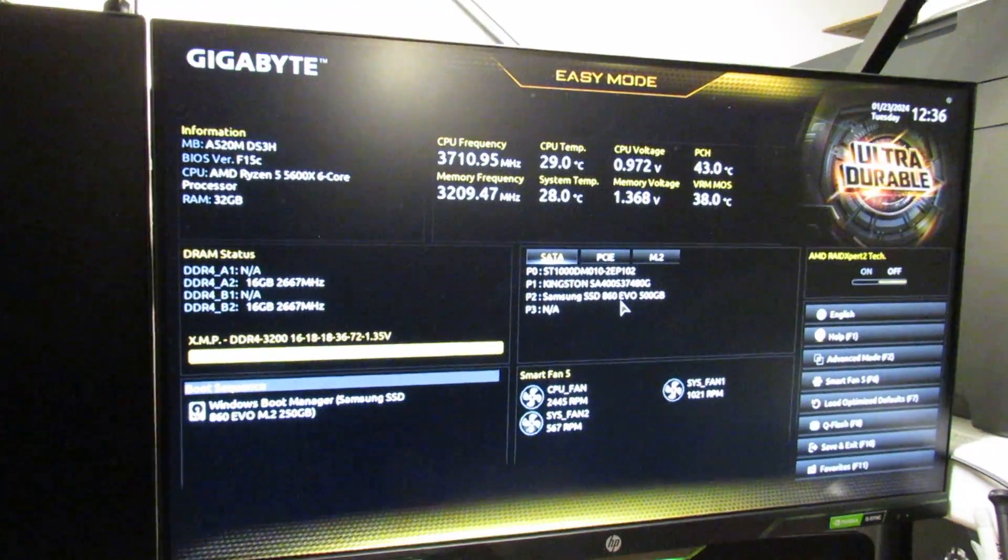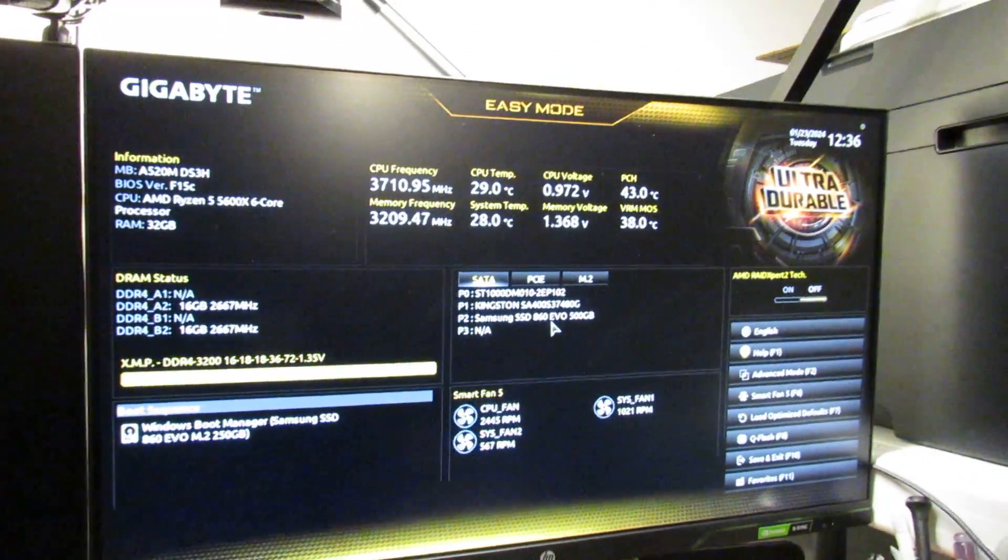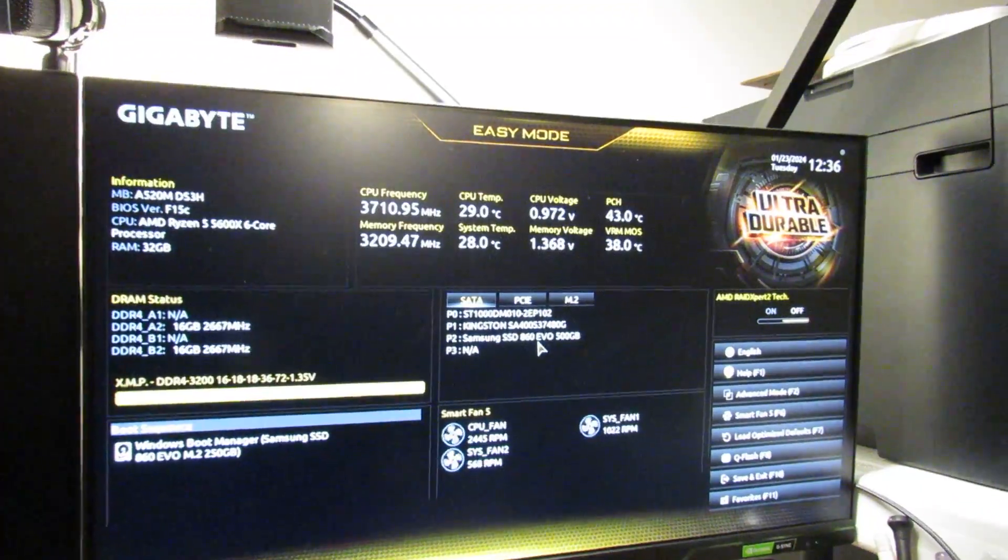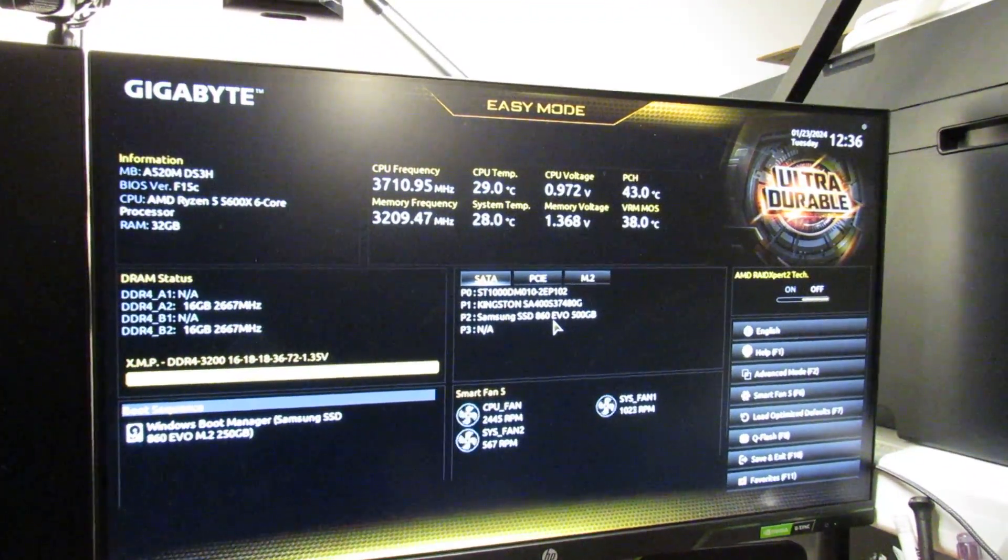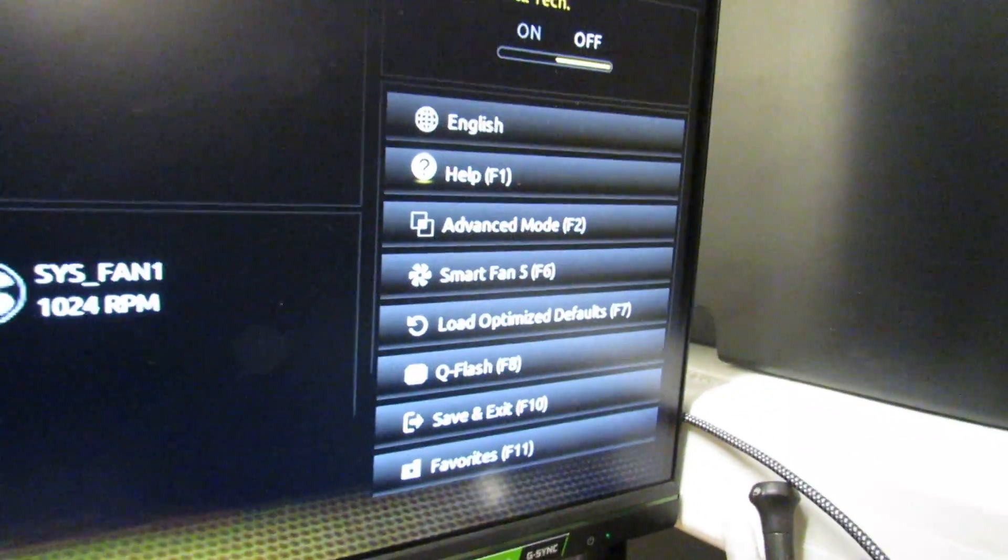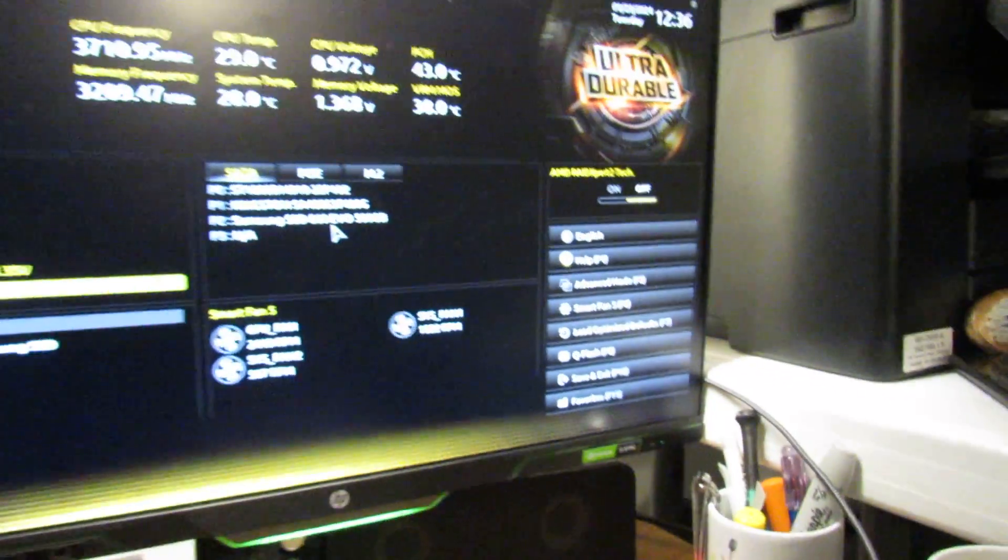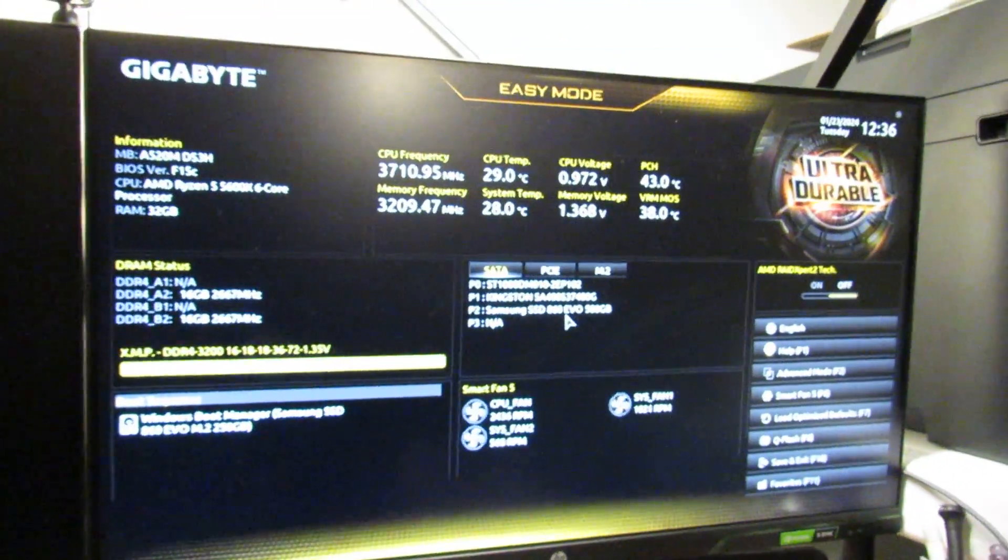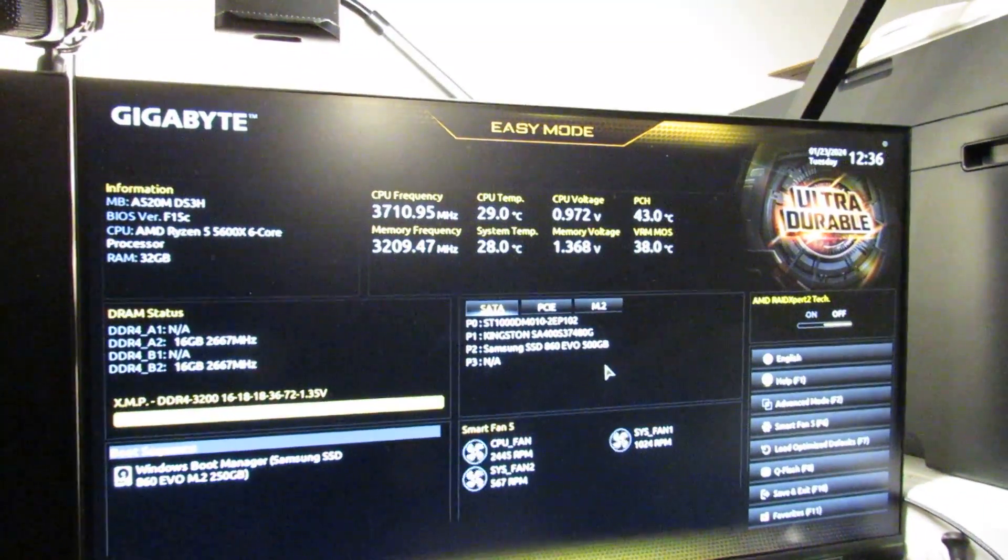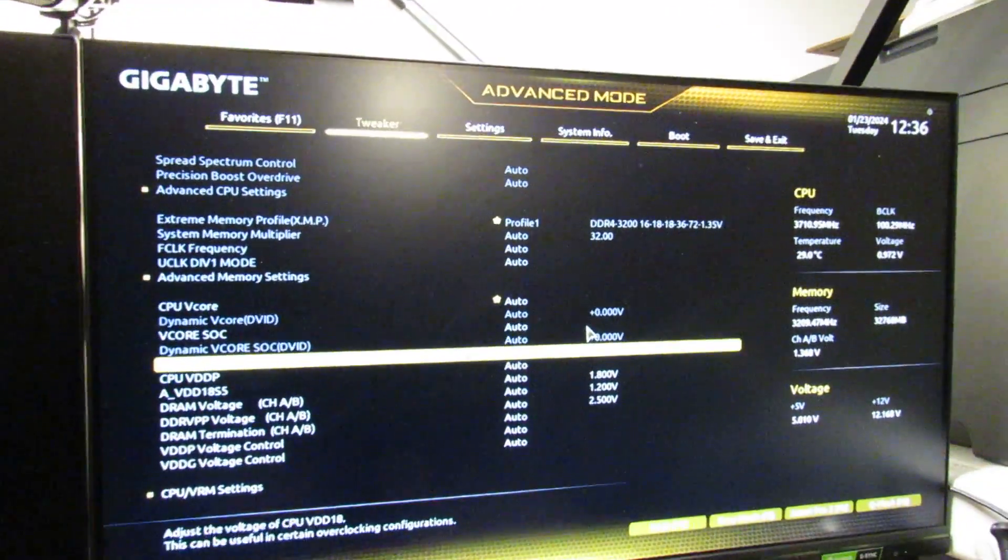This is the BIOS I've got. It's running the latest version. Yours may look red or a different color, but the options are still in the same place. To get started we need to go to the advanced mode section. We can click that with the mouse if your mouse is working, or you can just press F2 on the keyboard.